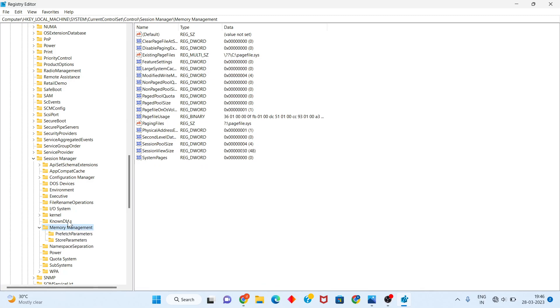You will select it. After you see the PagedPoolSize entry, you will right-click to modify.